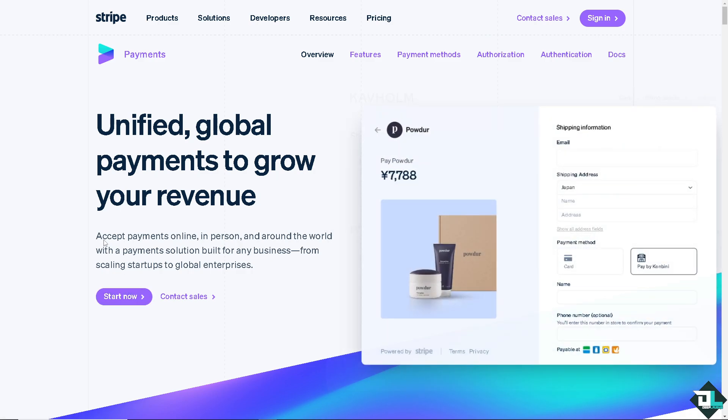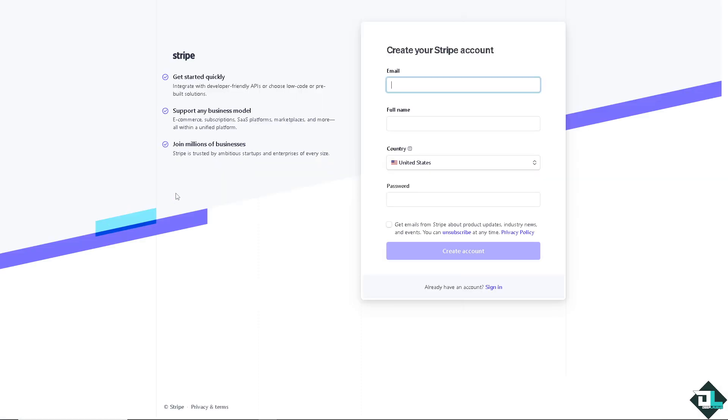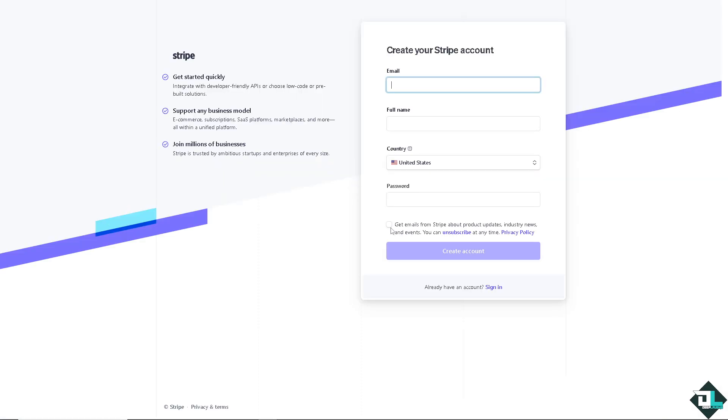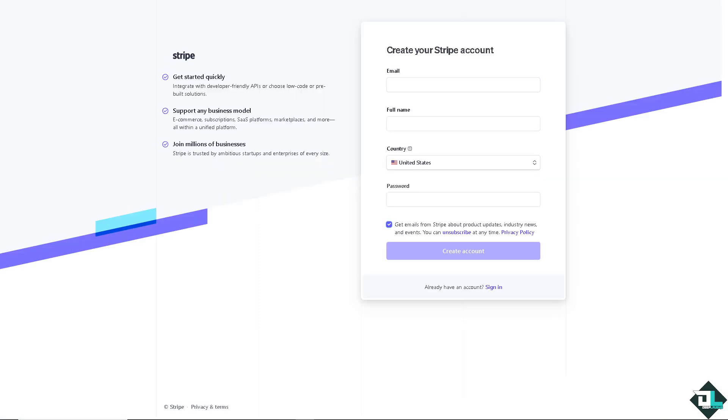Inviting team members to your Stripe account allows them to collaborate on managing your payments, subscriptions, and other aspects of your Stripe setup.